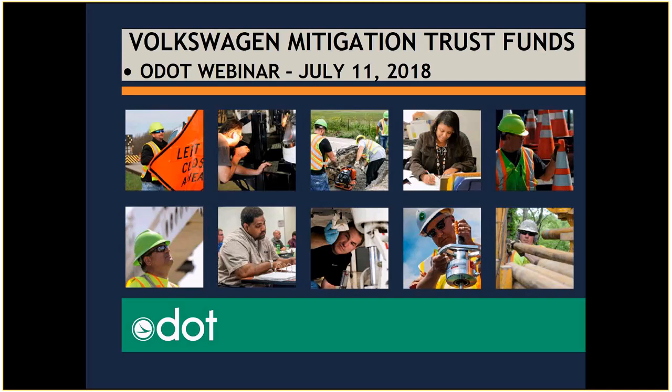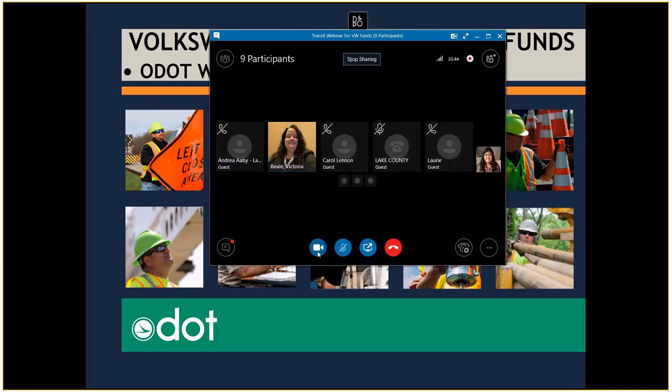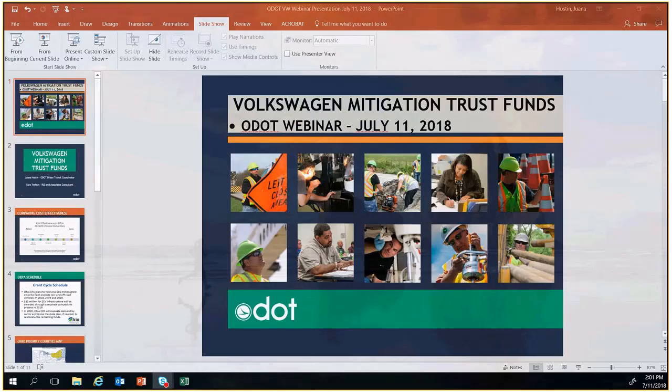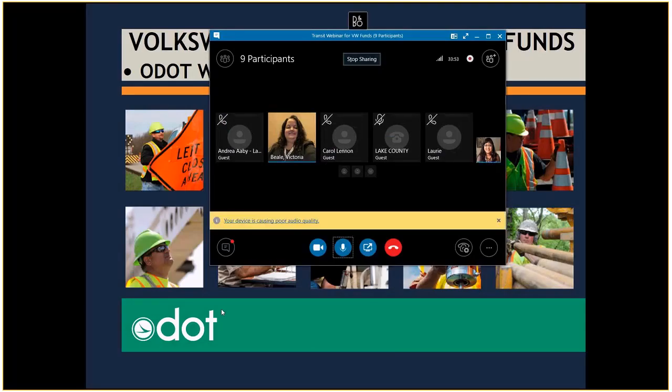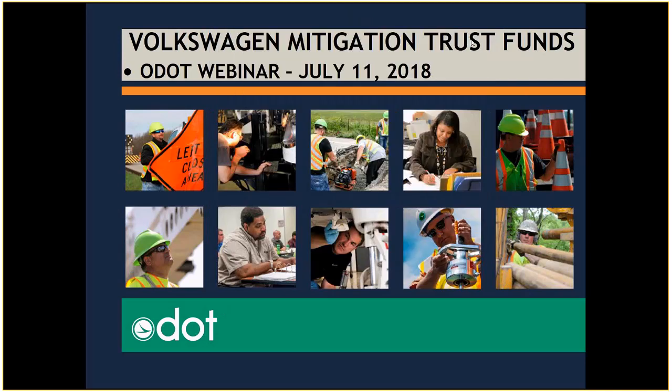So ladies do you want to go ahead and move into the webinar and you can introduce yourselves. You'll have to unmute yourself on your end. It's probably down there in the middle where you see the microphone with the round. There you go. Now I can hear you. Alright. Thank you. Hi, I'm Juana Hoskin. I'm the urban transit coordinator at ODOT. I work with the 27 urban transit agencies.